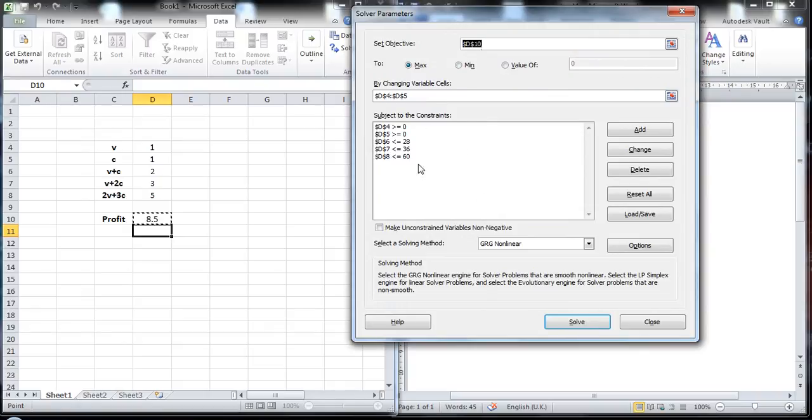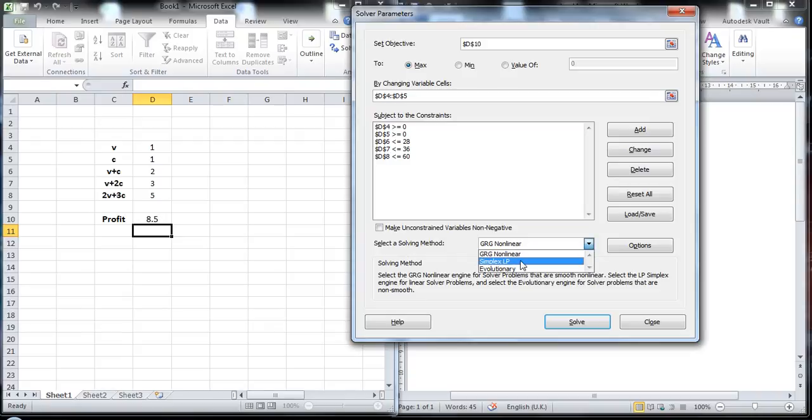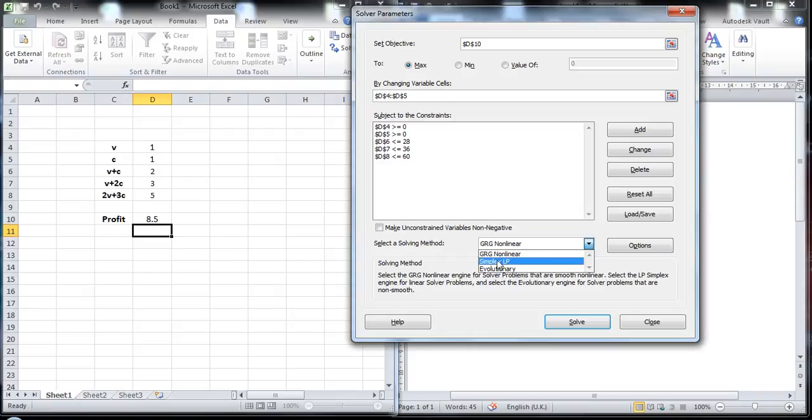Now we have all the constraints entered here. For the solving method, you can either use GRG nonlinear or simplex. Simplex can only be used for linear equations. Of course we do have a linear equation here, but if we use the nonlinear method it doesn't make a difference. It should give the same answer.